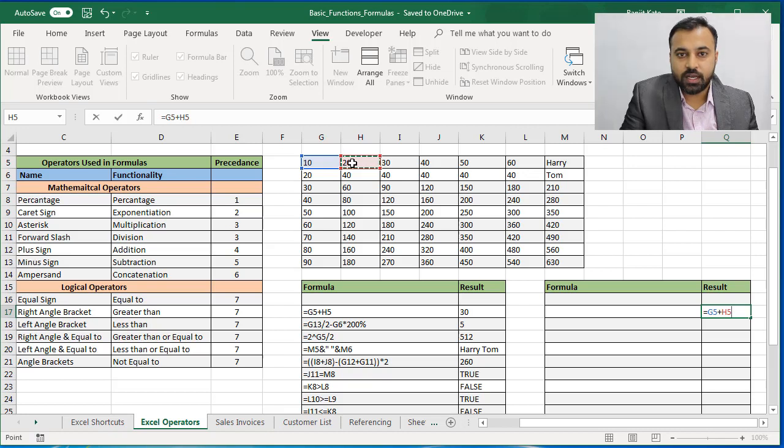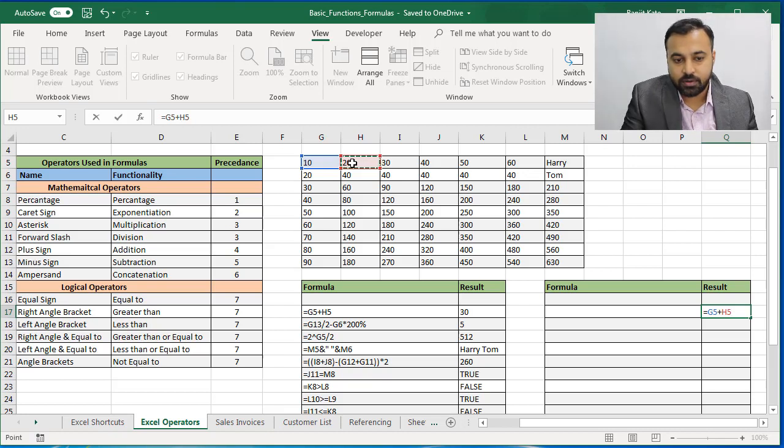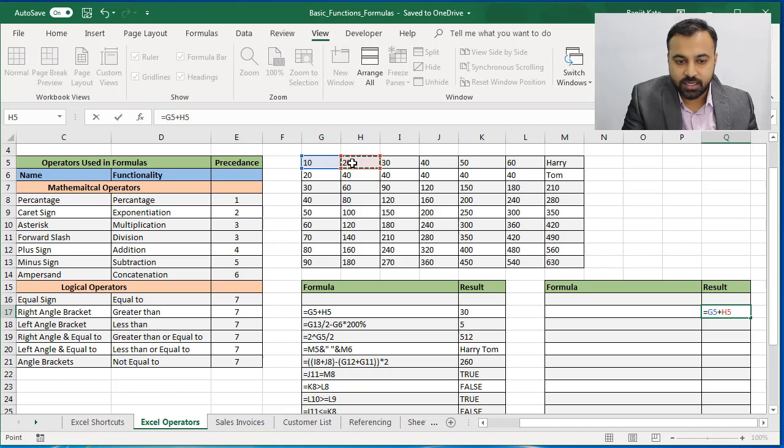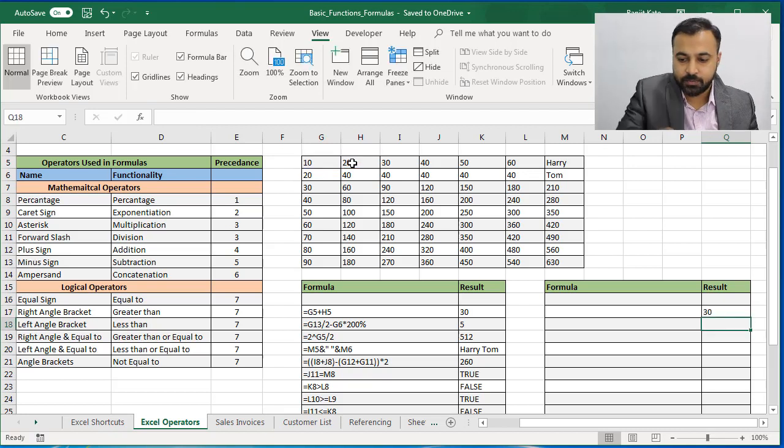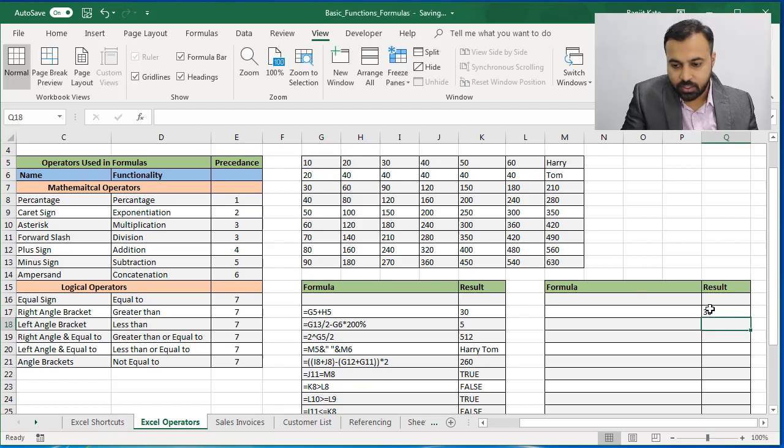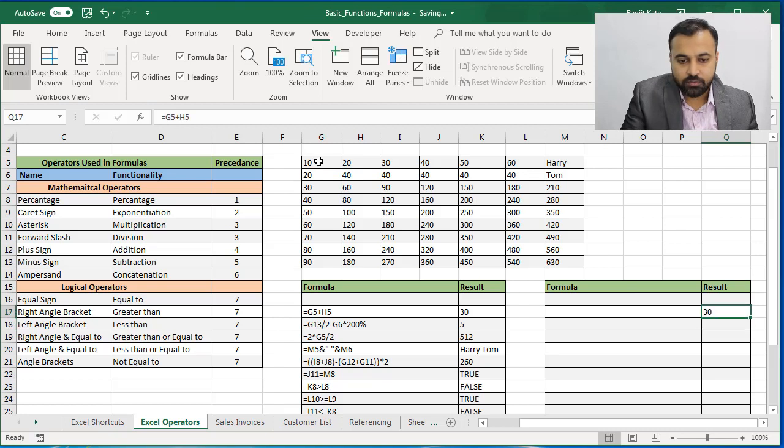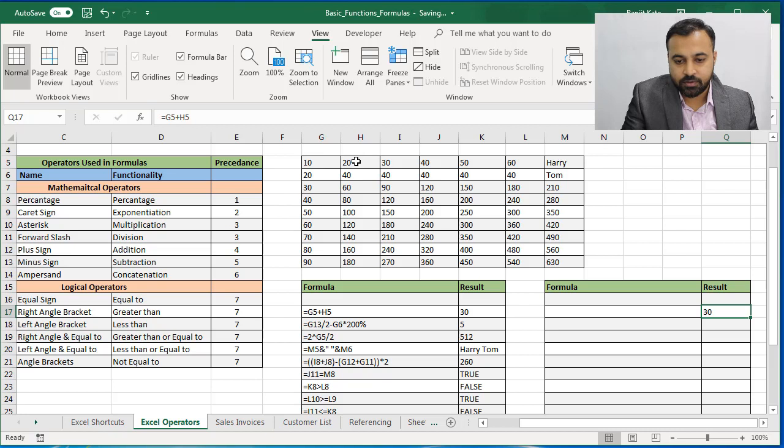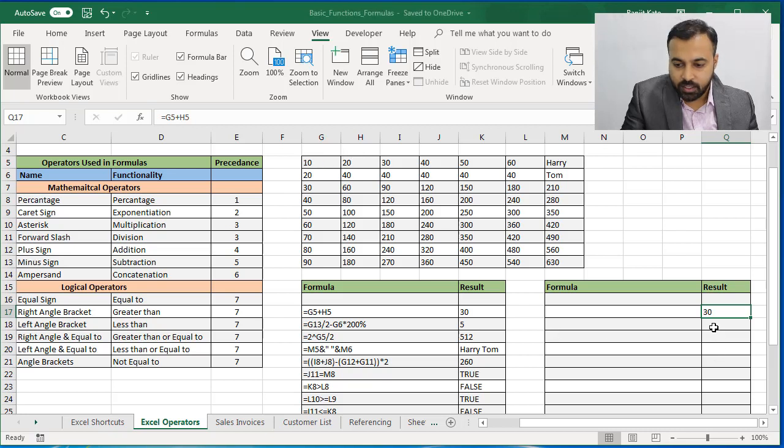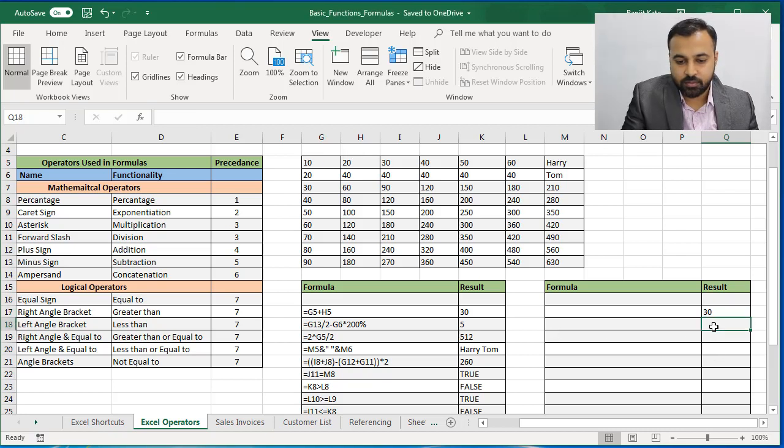Remember, you need to go and select that cell. Don't write manually G5 and H5. You just need to go and select the G5 cell and press Enter. So the answer is 30 because the value in G5 is 10 and H5 is 20. So 10 plus 20, the answer is 30.